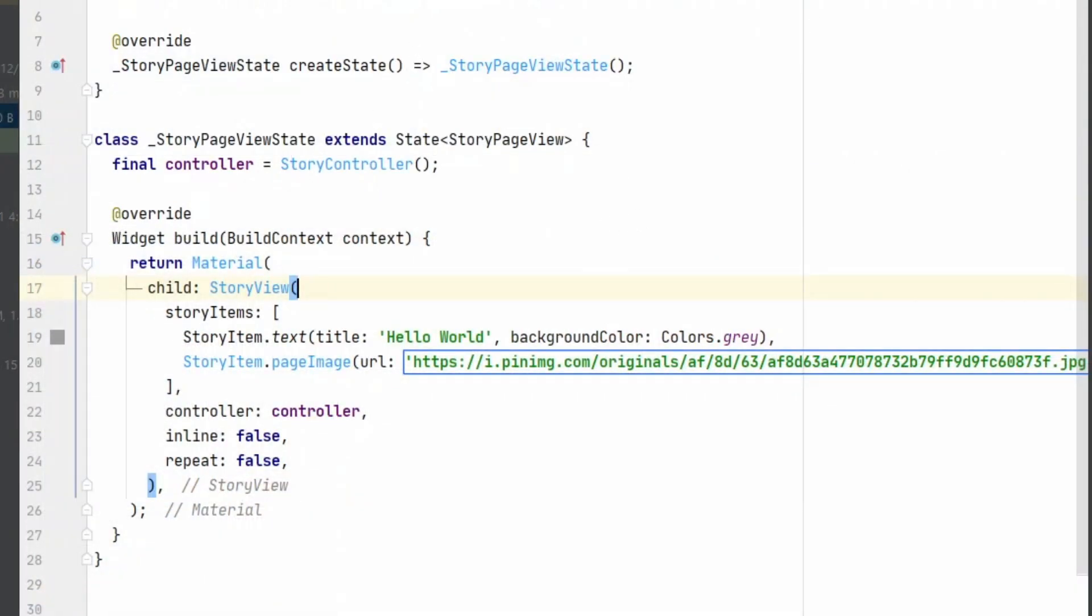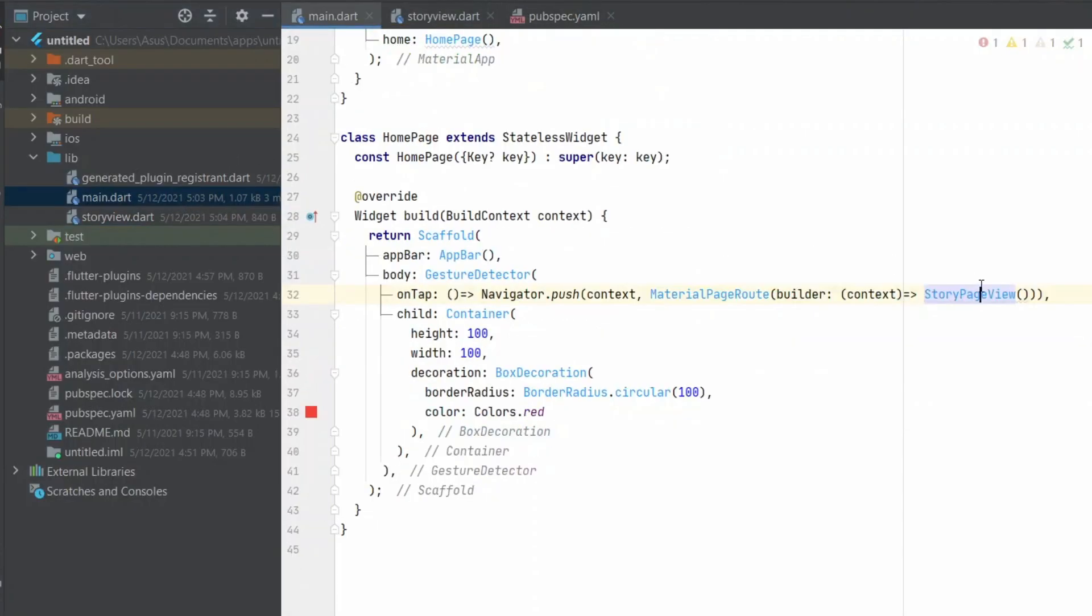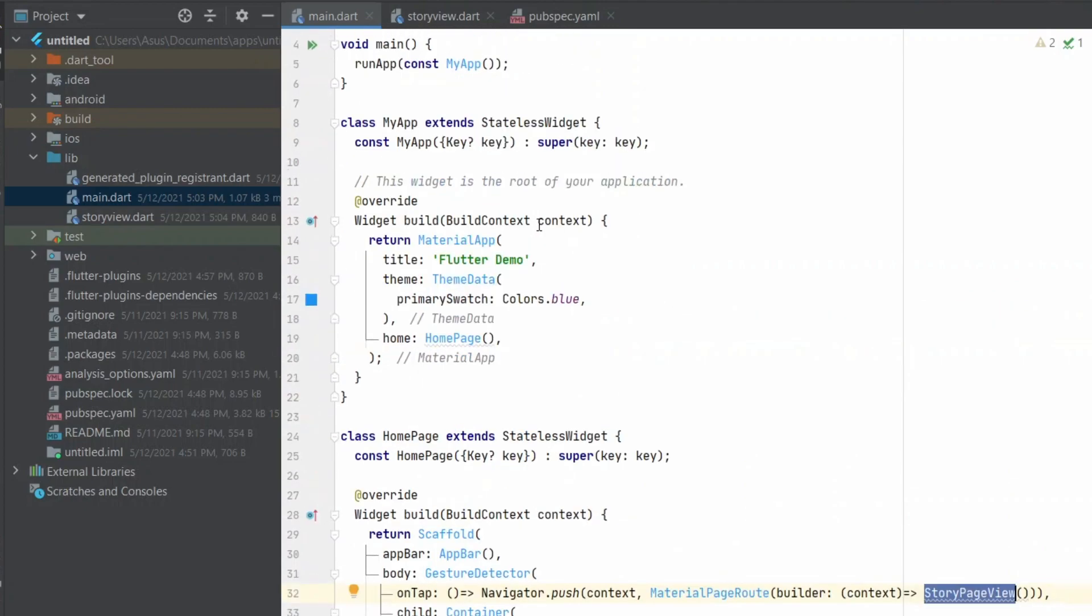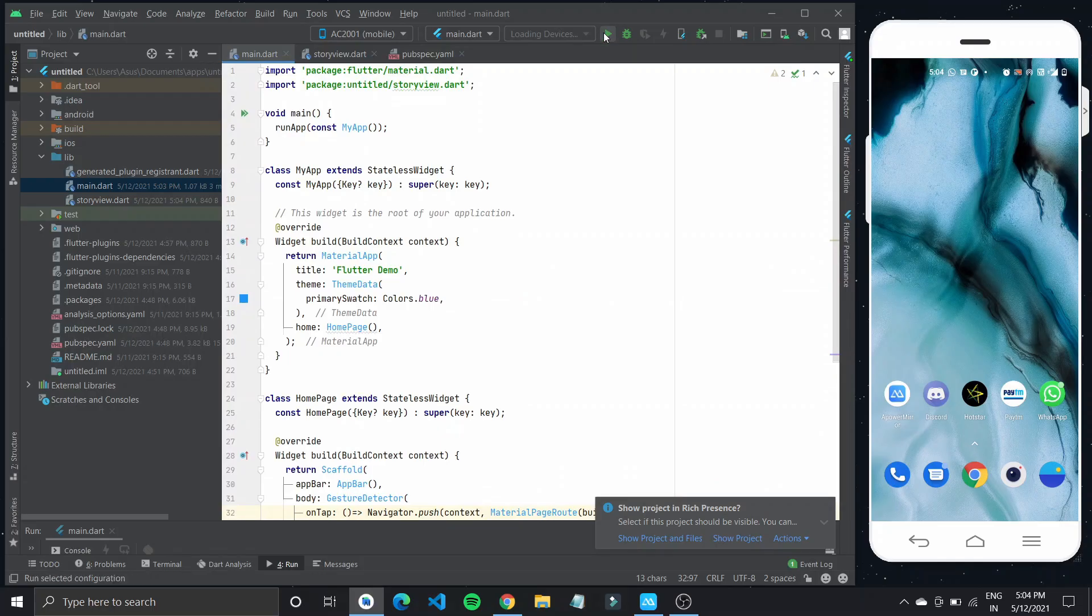Let's try running this application. After importing story page view on our main dot dart, let's run this application.